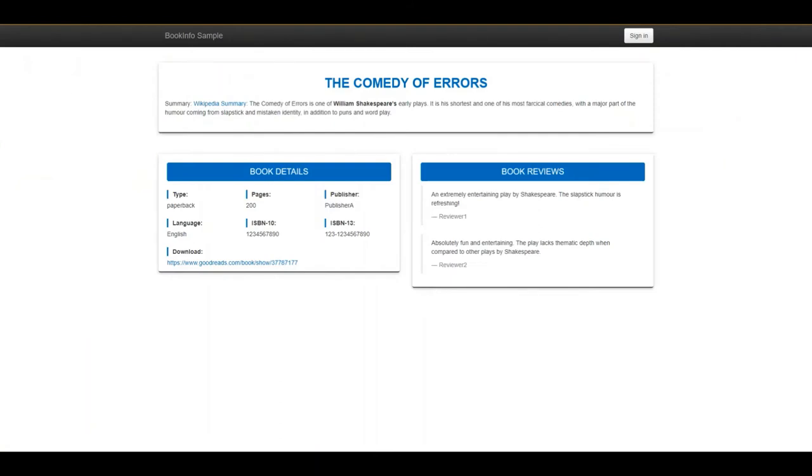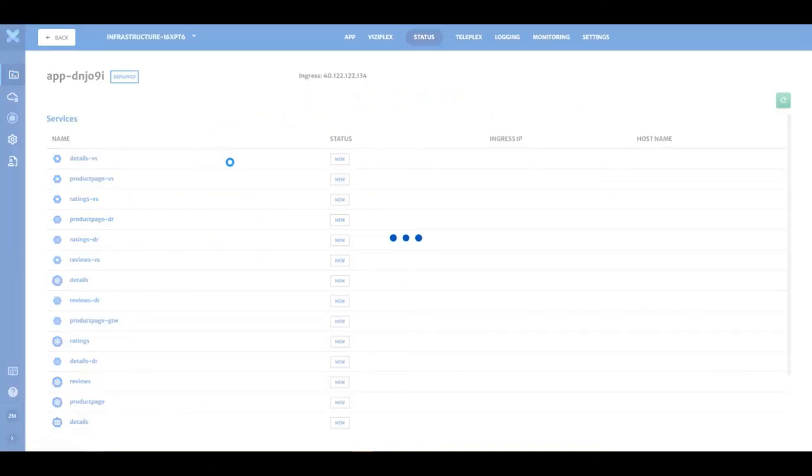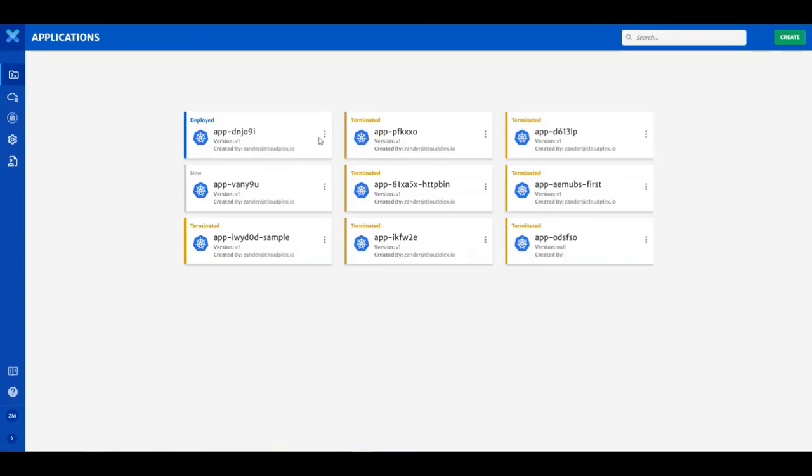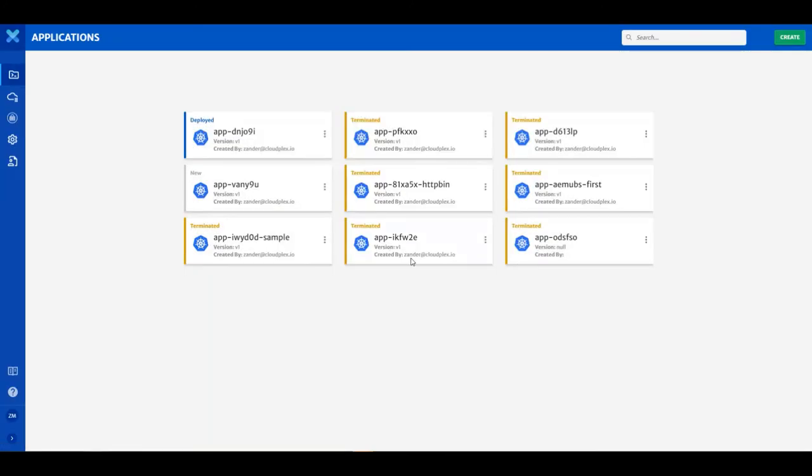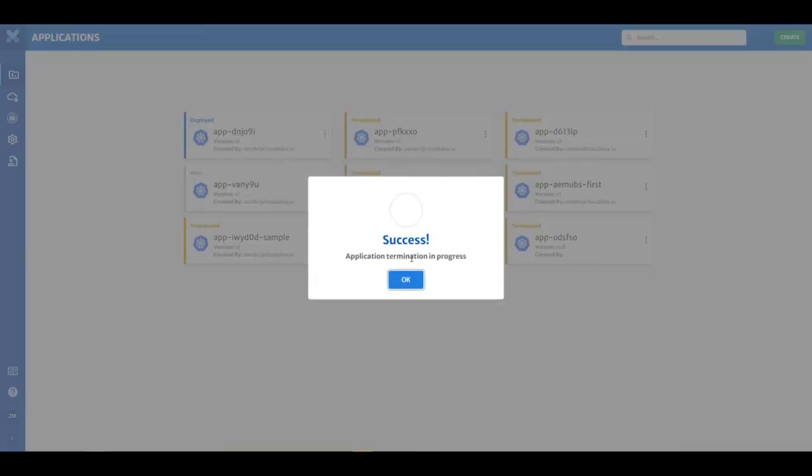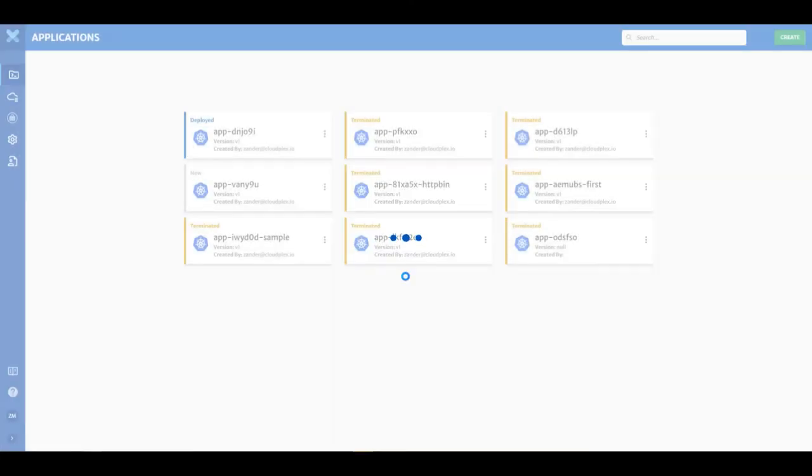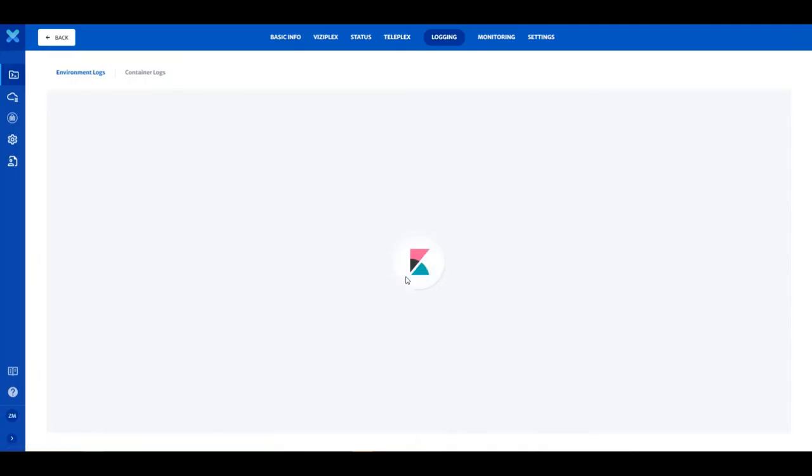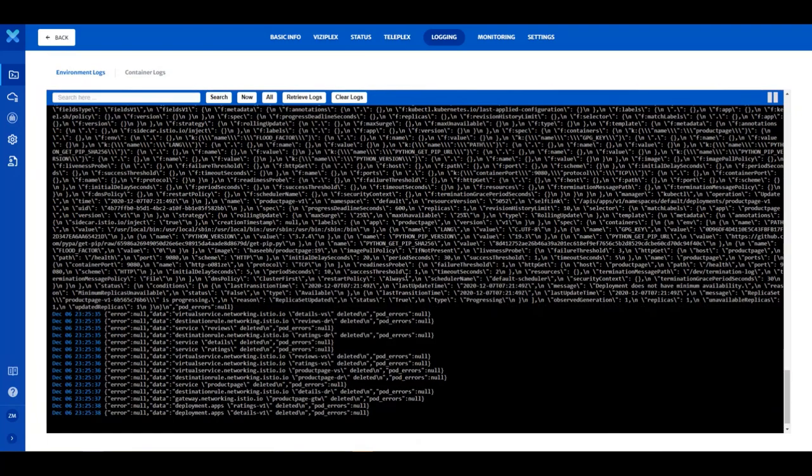To avoid unnecessary costs, don't forget to terminate your application when you are done. Click on the Terminate button to delete all your resources from your infrastructure. Don't forget to terminate your infrastructure when you are done with it as well.